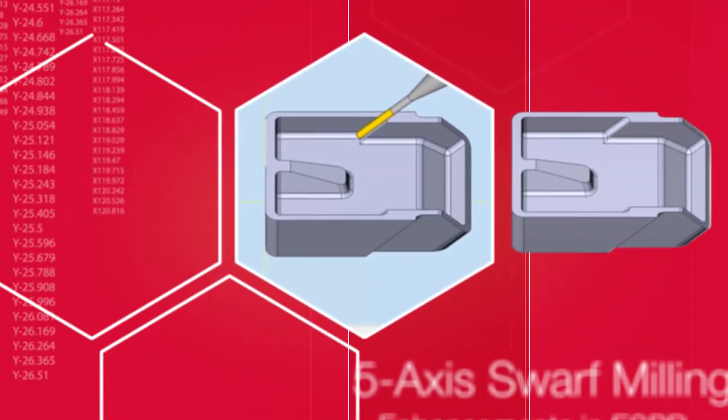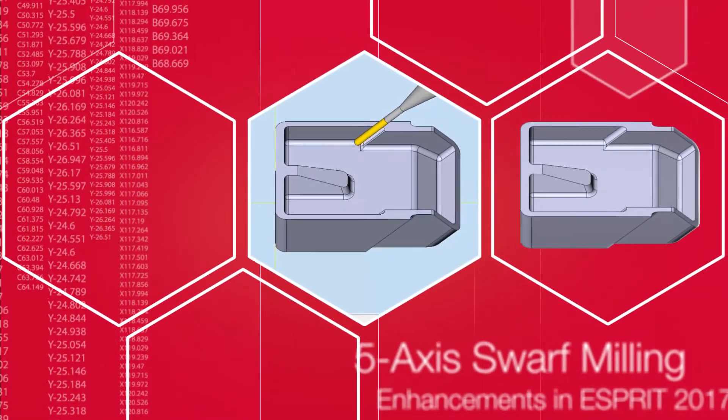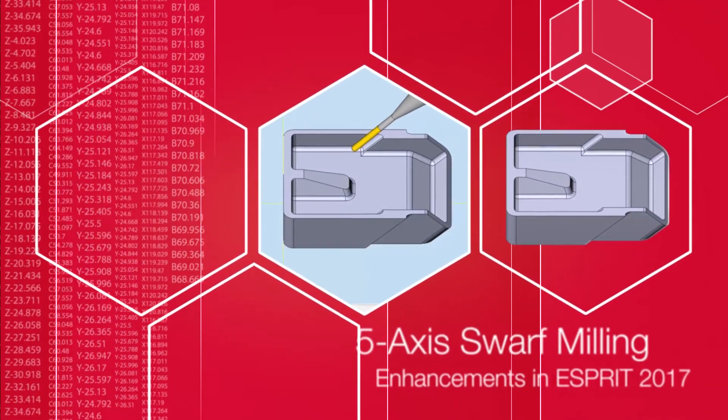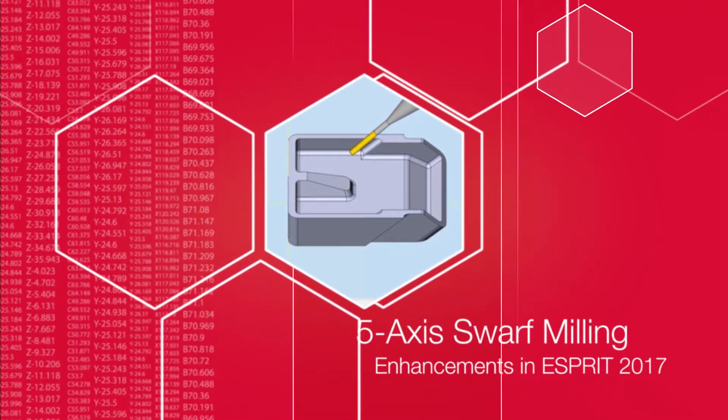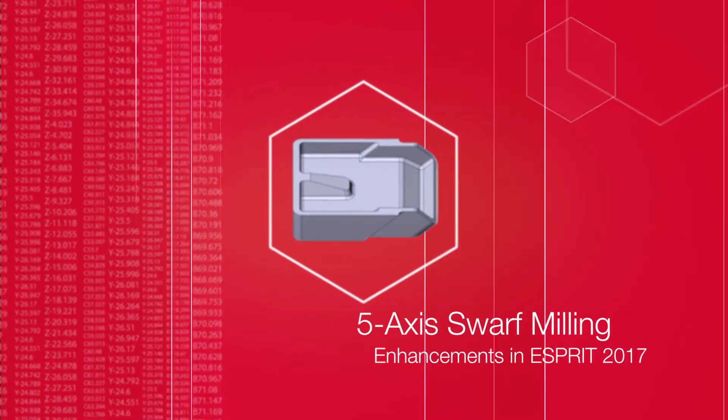Hello and welcome to Tips and Tricks. Today we're going to go over the SWARF operation in Esprit and enhancements that have been made to the SWARF operation in Esprit 2017.